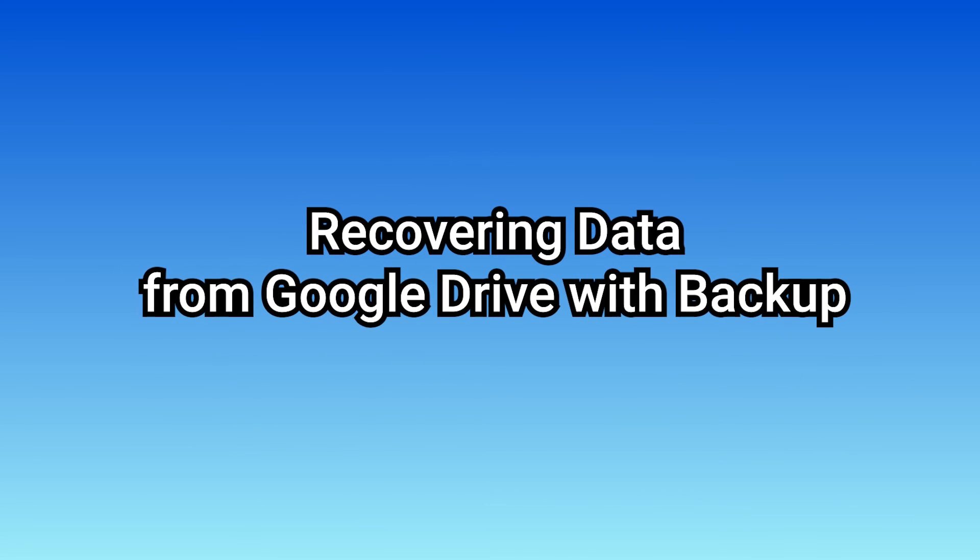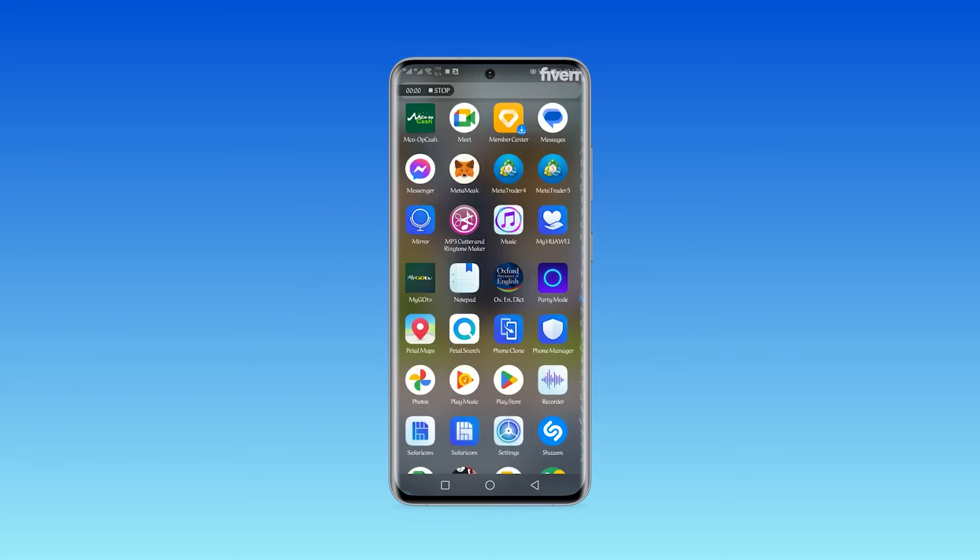Secondly, apart from retrieving data from local backup, you can also try to recover data from Google Drive after running a factory reset on your Android.